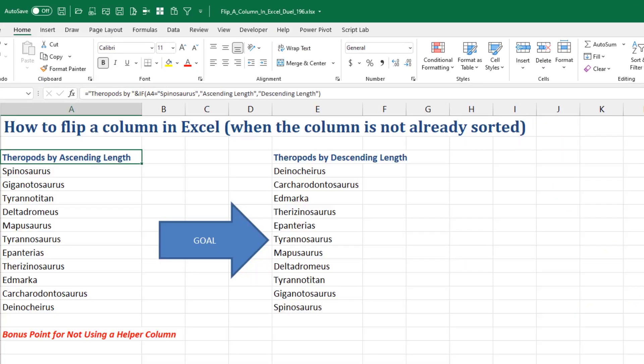I've got a great one for you today. Over there in column A, we have a list of items. We don't know how long the list is going to be, and we want to reverse those items. So whatever's at the bottom, we want to bring to the top, and whatever's at the top, we want to send to the bottom. Unfortunately, these are sorted by something that we no longer have in Excel. And I'm going to throw in a bonus point for the fewest number of helper columns.